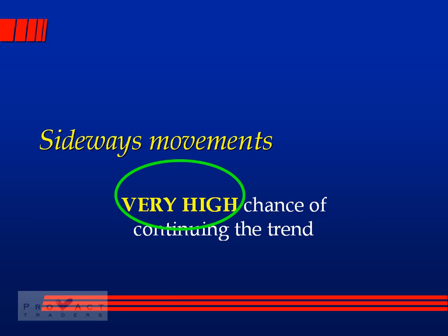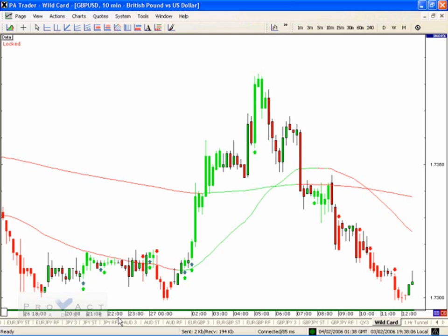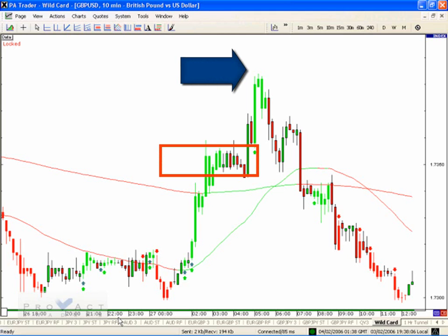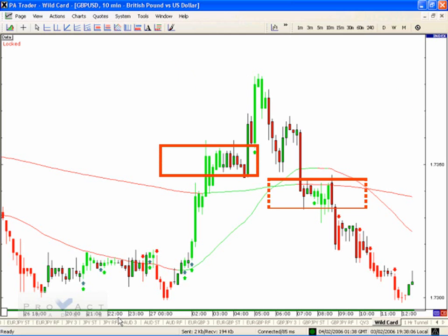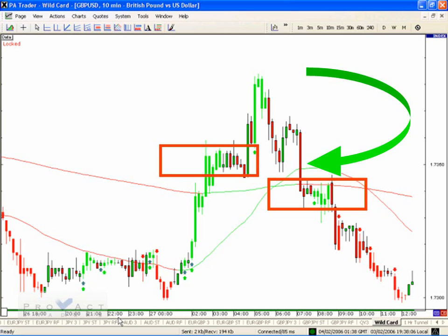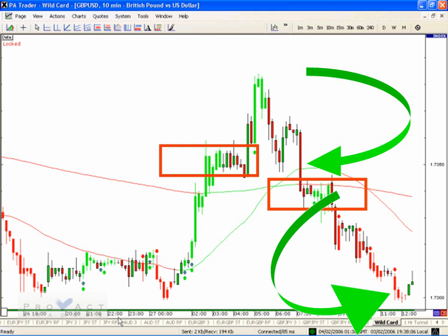When a currency has a sideways move, it has a very high chance of continuing the trend. For example, a currency moving up then going sideways — we entered that sideways move going up, so the percentage chance of continuing up is very high. We hit the top, come back down, and get another sideways move. We entered that one going down, so we'll probably continue down — and that's exactly what happened. Watch for these sideways moves as the currency moves inside trends.